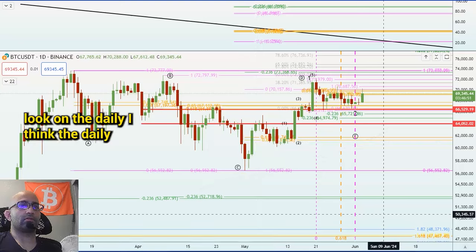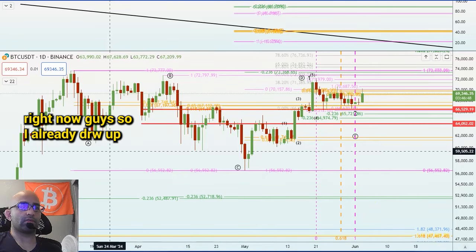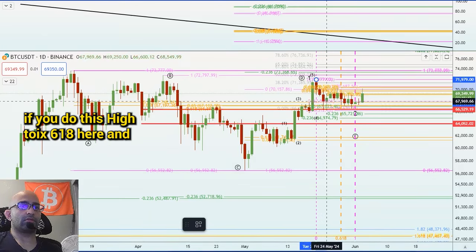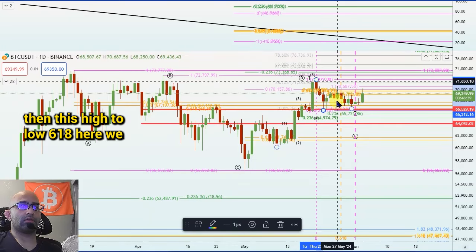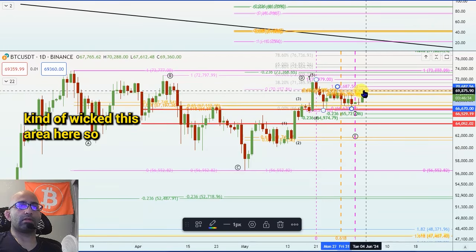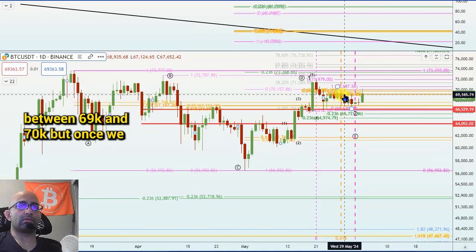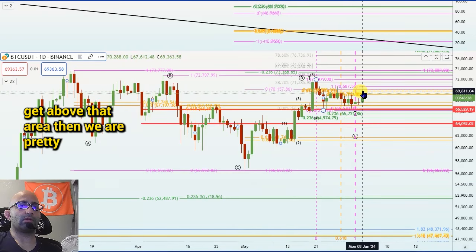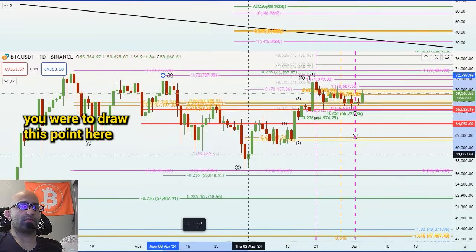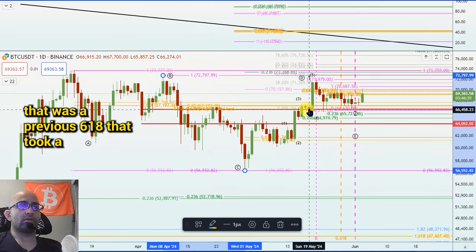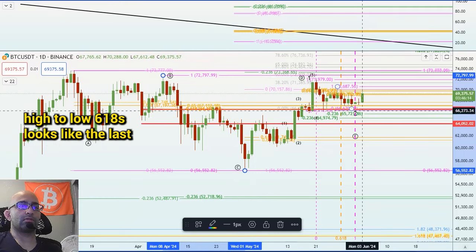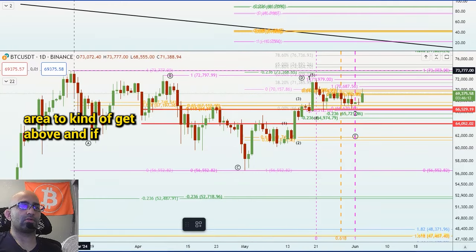If we look on the daily, I think the daily gives the most amount of information right now guys. I already drew up these 618s — if you do this high to low 618 here and then this high to low 618 here, we kind of wick this area right here. So this is the next area to break — it's between 69k and 70k. But once we get above that area we are pretty much above all these 618s. That previous 618 took a while to break above, we broke above it, then we retested it as support. Now these high-to-low 618s look like the last area to get above.